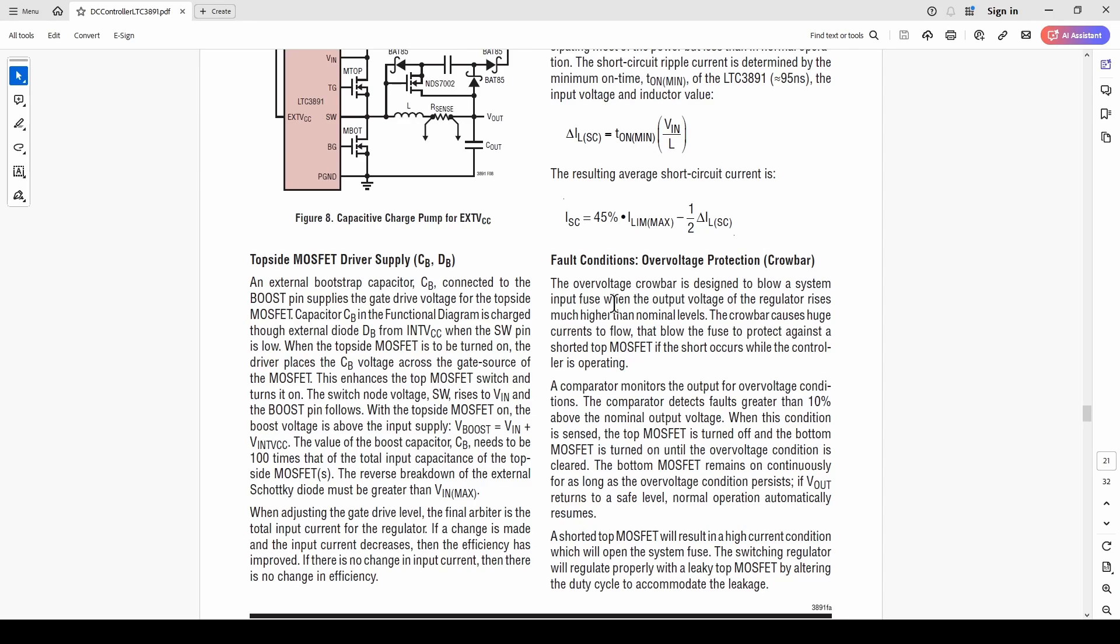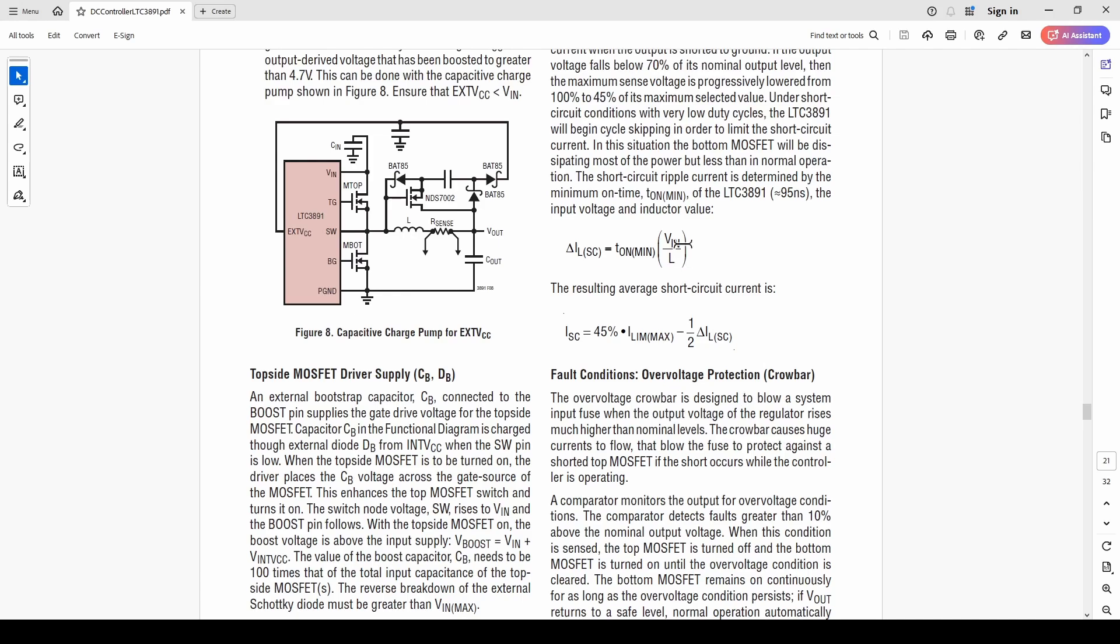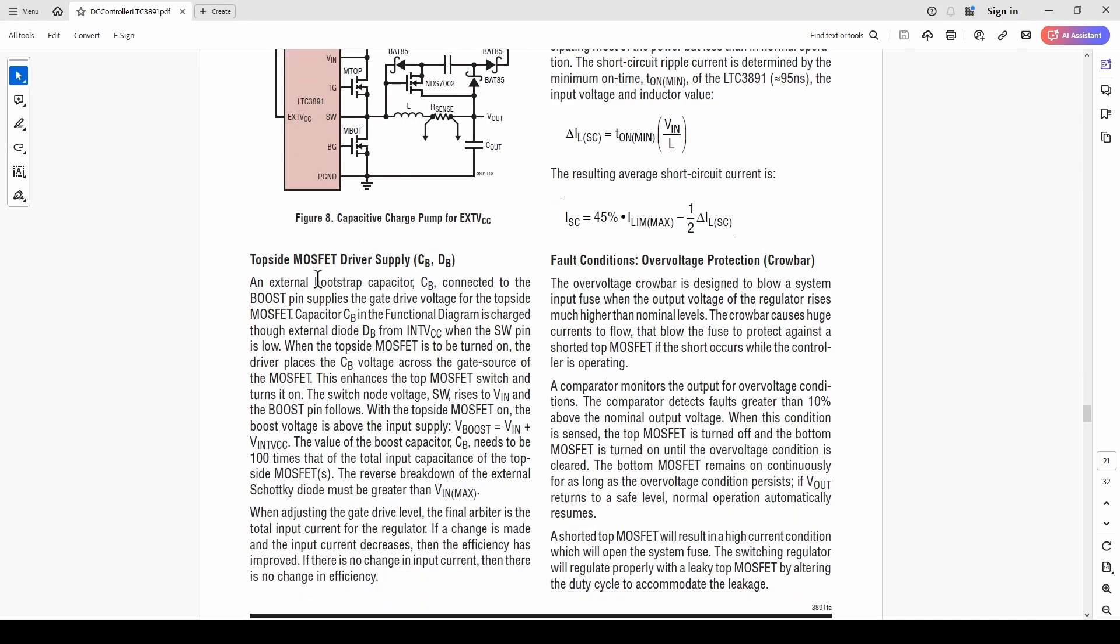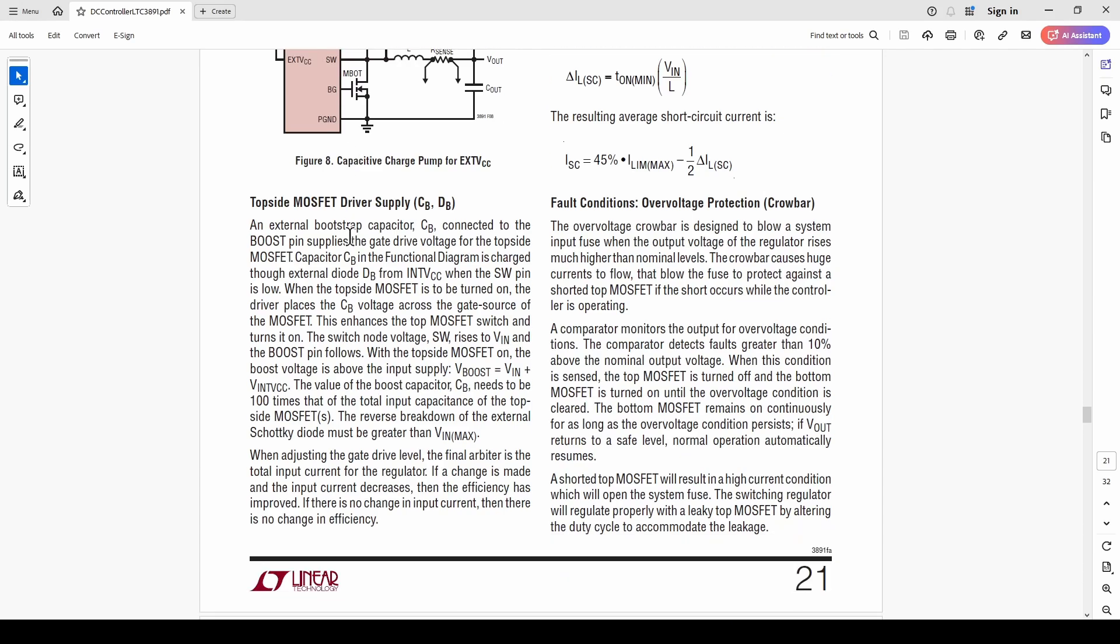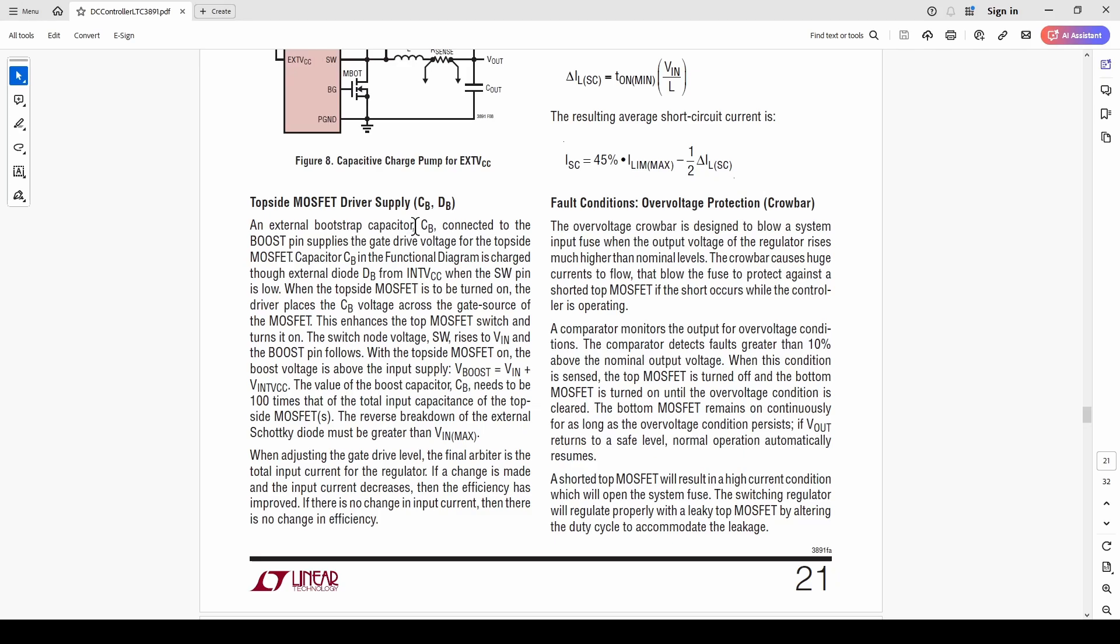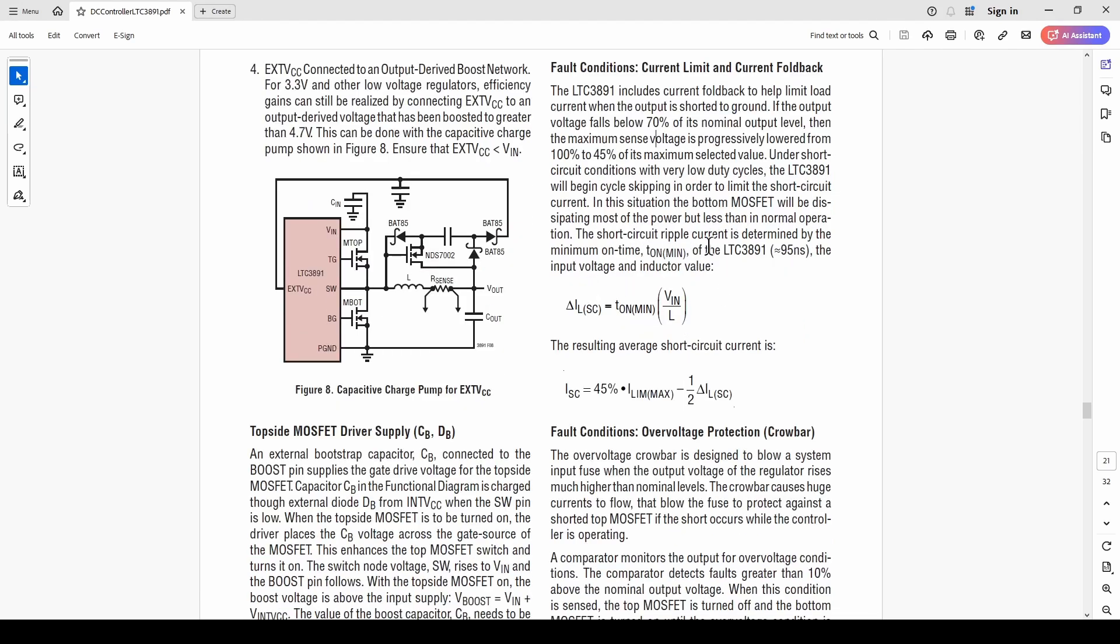There's also over-voltage protection called crowbar, designed to blow a system input fuse when the output voltage of the regulator rises much higher than nominal levels. It's a really great opportunity to spend some time with the simulator and simulate some of the features so that you can understand the controllers and how they work. That will help a lot when you are doing measurements on your motherboard or you're trying to figure out what's wrong with your motherboard, why it's not working - maybe there's some protective circuitry going into service that you probably weren't aware of.